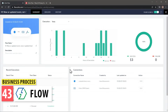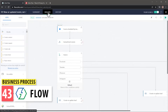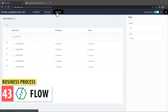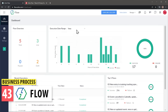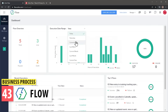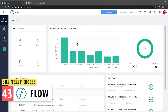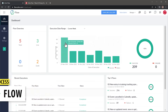With Zoho Flow, you can create workflows to automate business processes. For example, if every time a deal is won you notify your team via email, you could automate the process so the email is sent automatically to your team right after you mark the deal as won. It works with more than 800 apps.